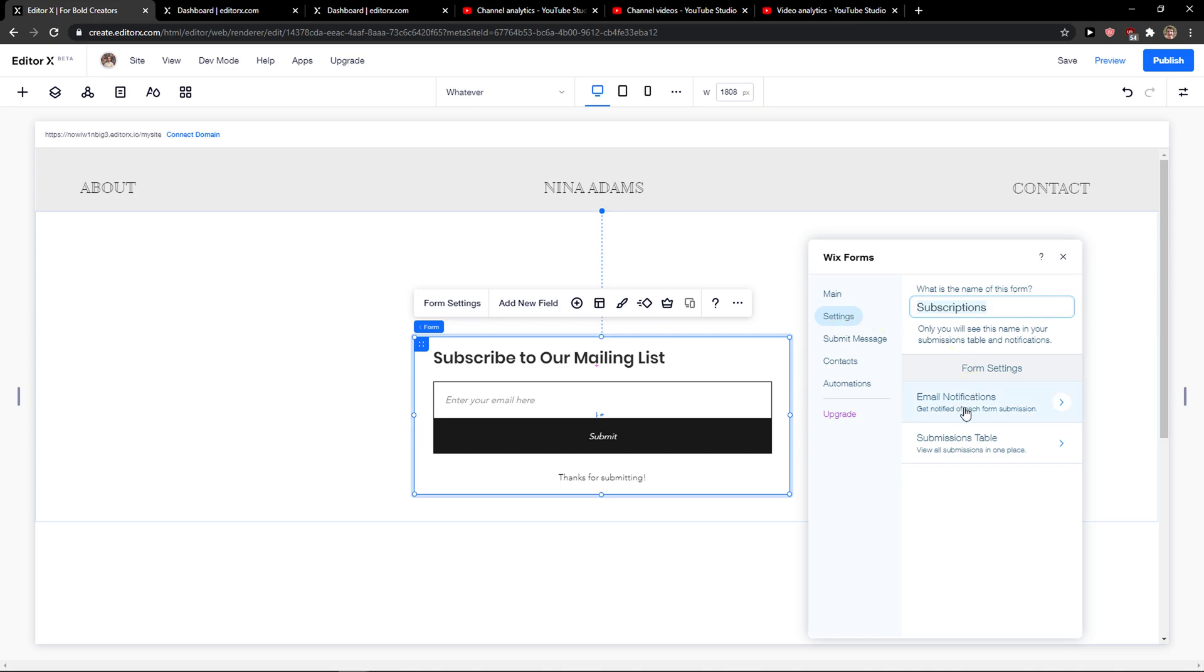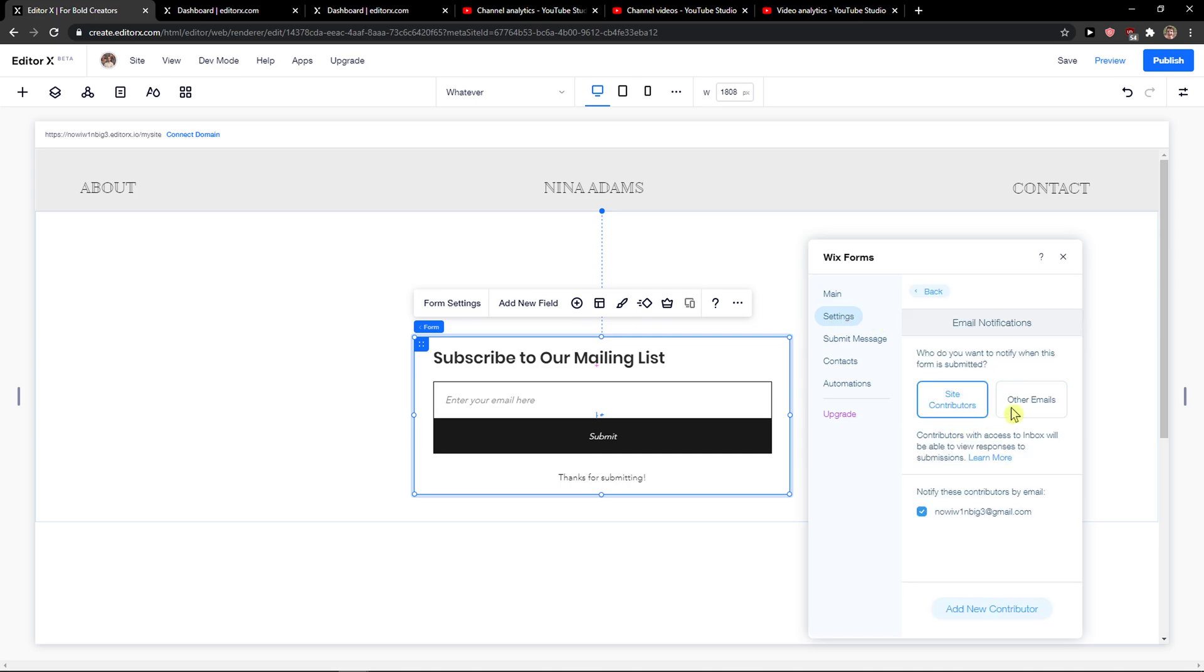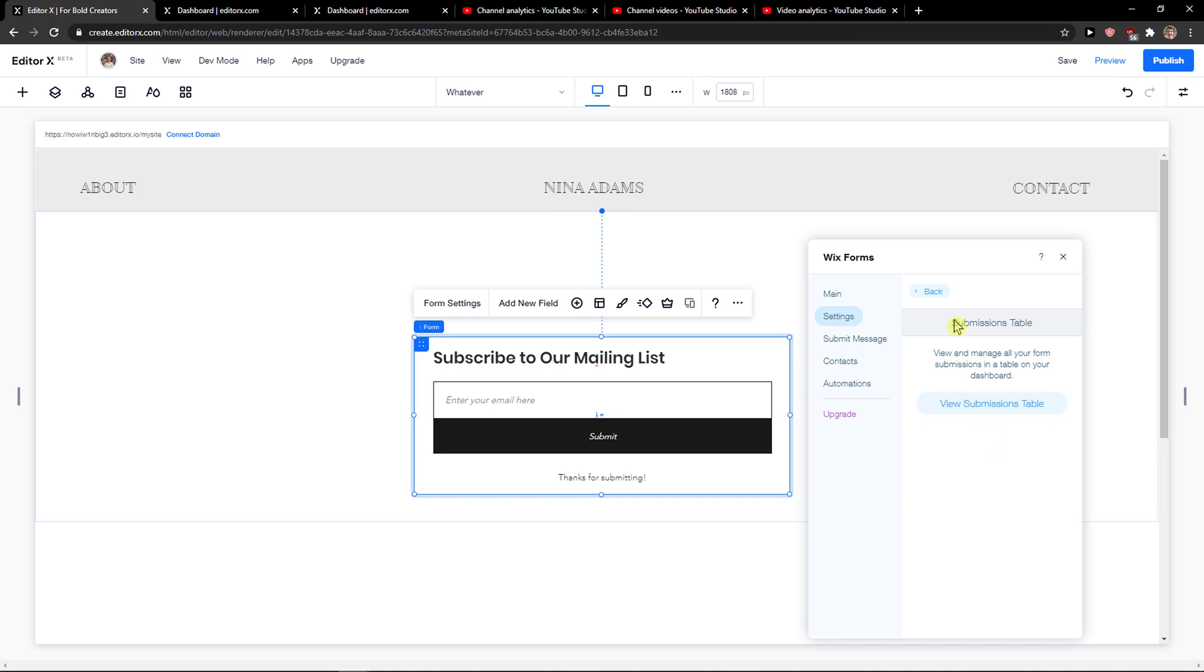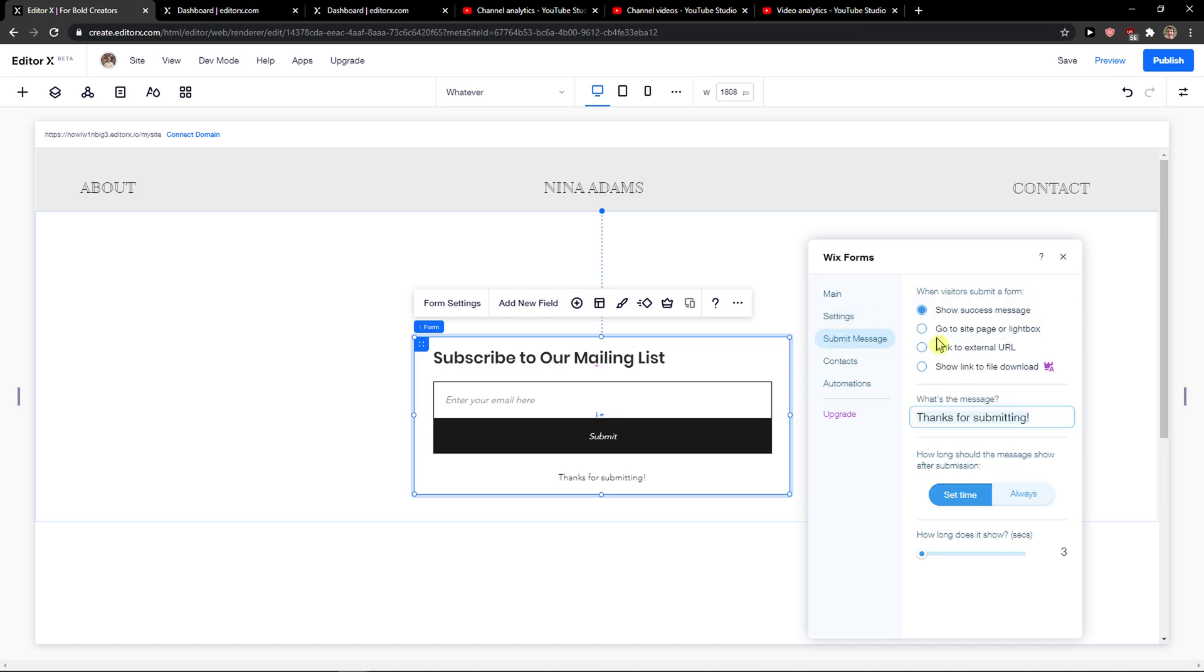Now you have settings here. You can have each notification, control by email, this one. Submission table - again, you can check it out. What's the message? Thanks for submitting. Really simple, really easy.